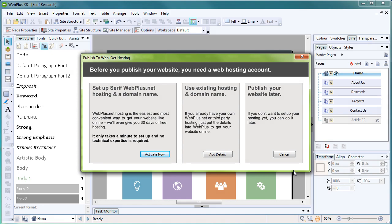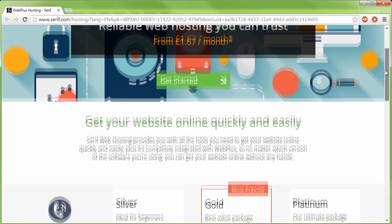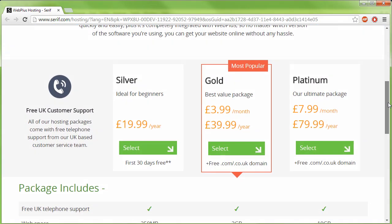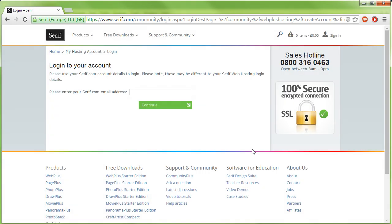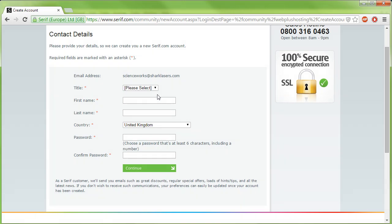Alternatively, if you already have hosting, click Add Details and then add your account details to WebPlus. On the serif.com hosting page, which we'll have just opened in an internet browser, select an initial hosting package of your choice. For this site, we might like to go for gold. Type your email address into the box and click Continue. If you've already got a Serif account, enter your password and click Continue. If you haven't, follow the displayed instructions to create a Serif account.